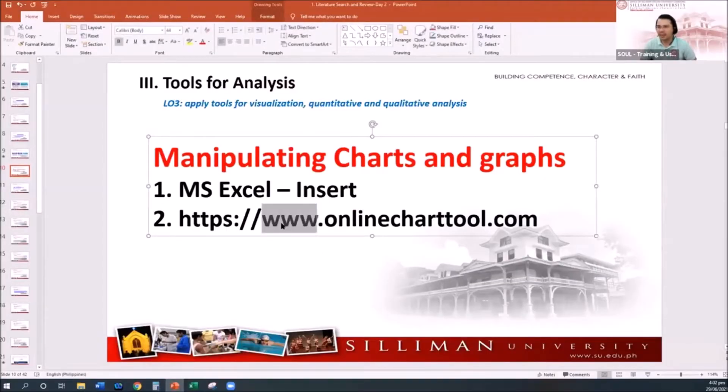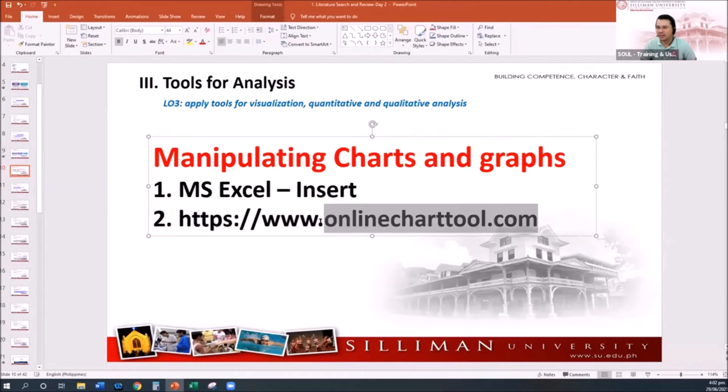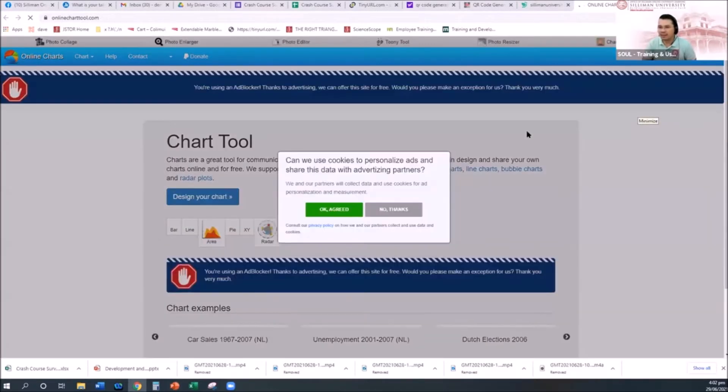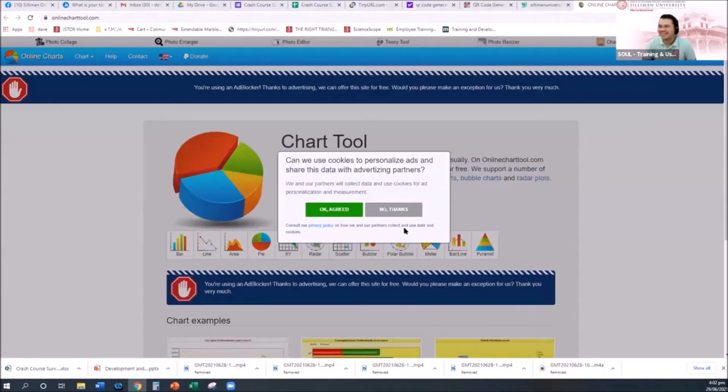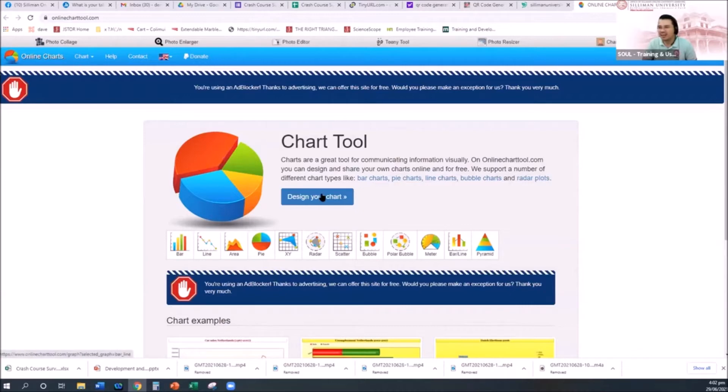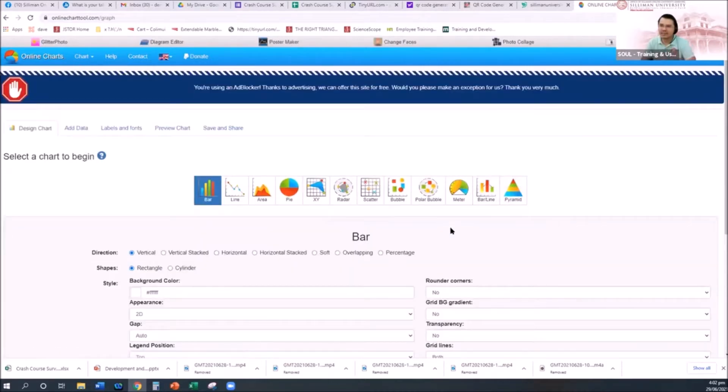Another option is if you want a more graphical approach, we can go to onlinechart.com. It's also an amazing tool. All you have to do is just click on that link and then click okay, agreed without reading, and then you can design your chart.